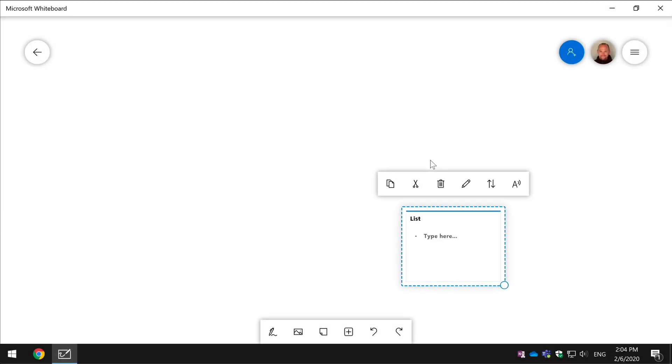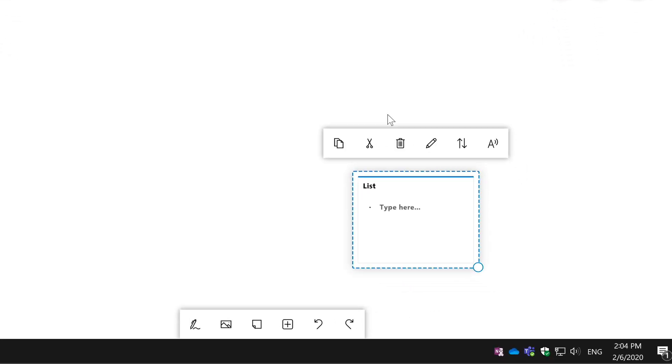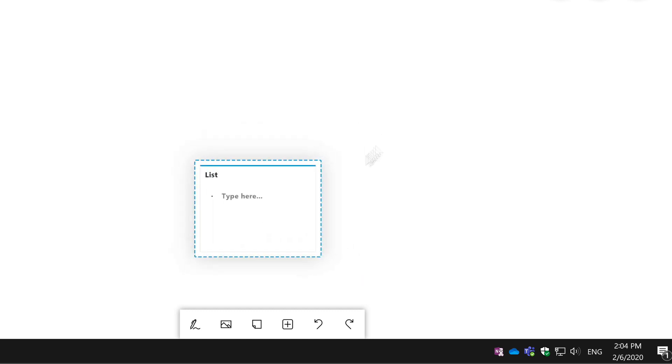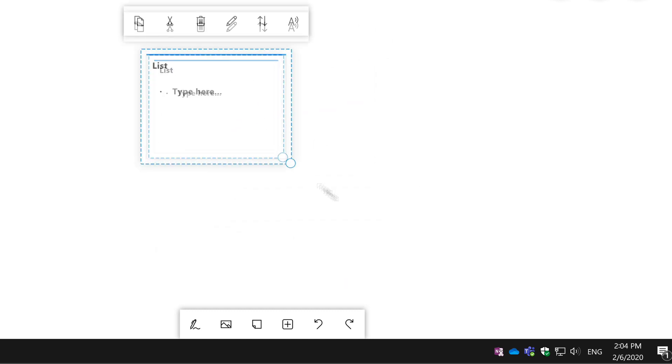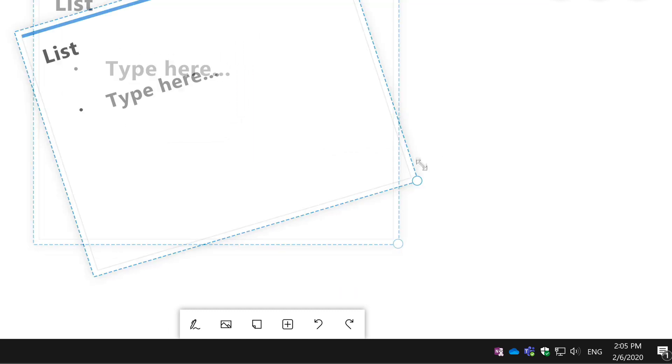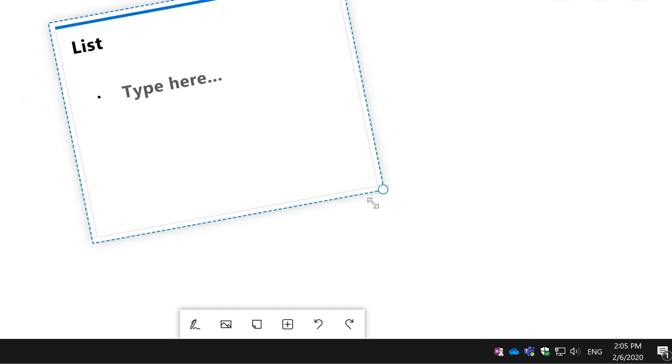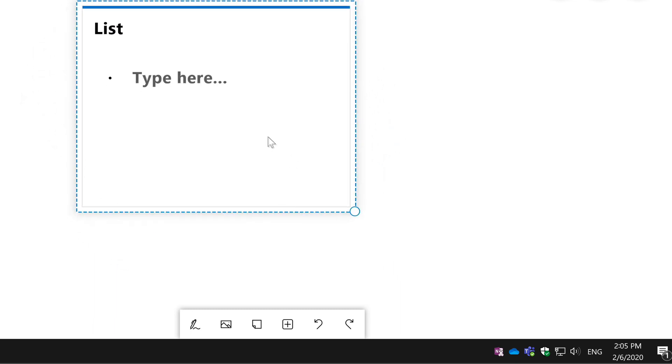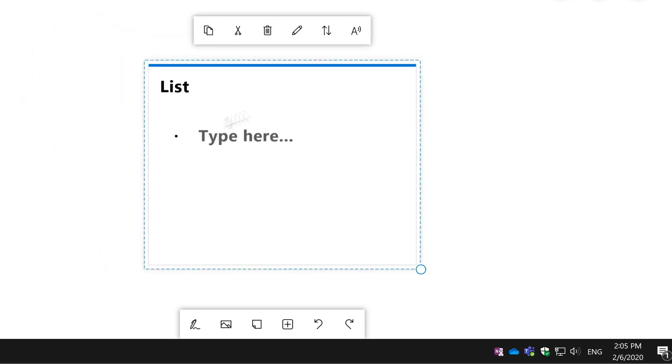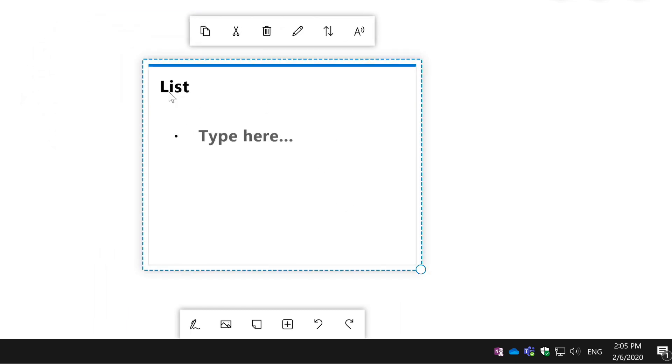It drops the rectangle onto the page and you can see I can move it around, I can resize it, I can spin it even if I want to. And what we've got in here is a list title and then we've got the opportunity to type in and create the list itself.